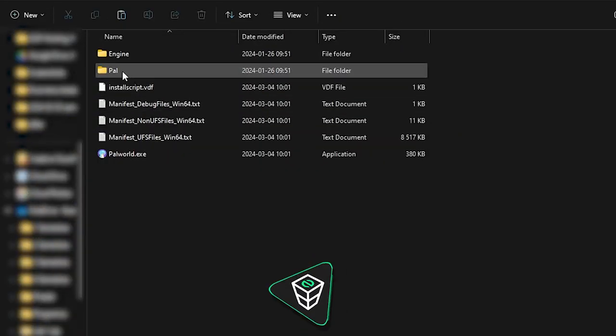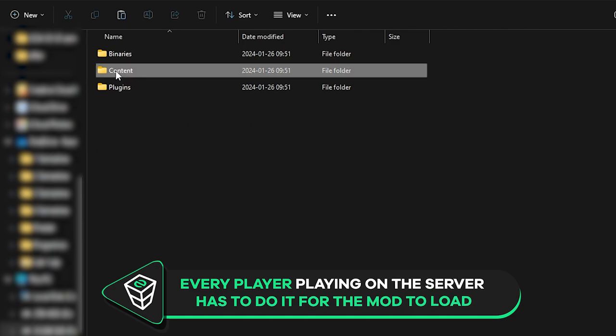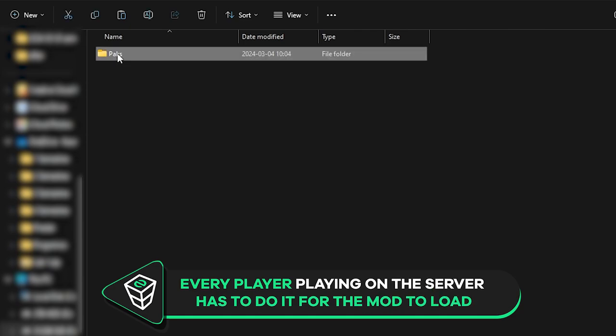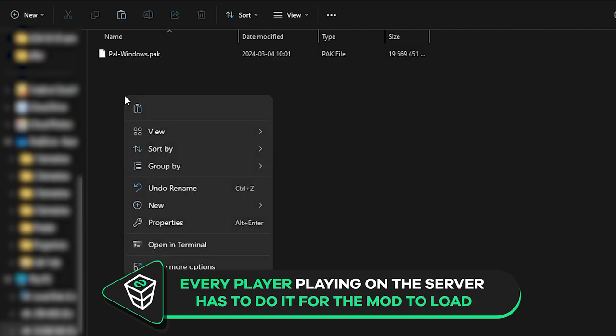A new window will open. Click on Pal, then Content and lastly Packs. Now right-click anywhere inside this folder and paste in your copied file.